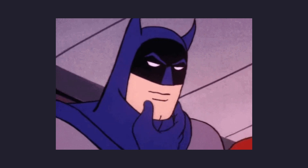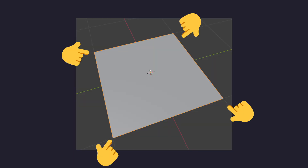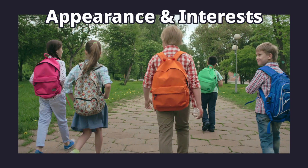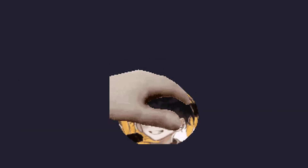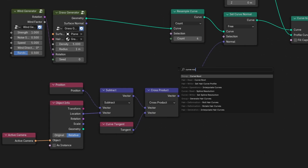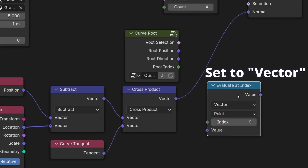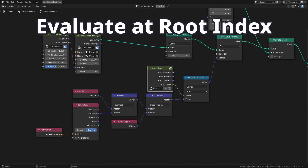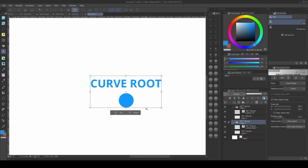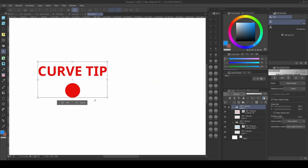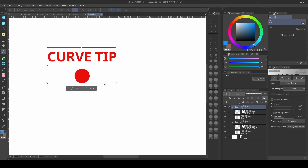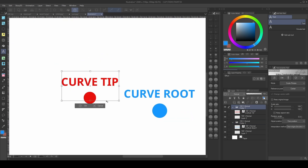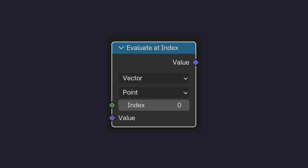To fix this, we need to learn the concept of sampling index. Every point in our scene has a unique identifier called index. We are going to add the curve root node and evaluate at index node, then plug them like this. This is basically telling every control point to get this information from the root of the curve instead. The root control point represents itself, and all the other points grab information from the root. That's essentially how the evaluate at index node works. Now with that out of the way, we get a more consistent wavy pattern.